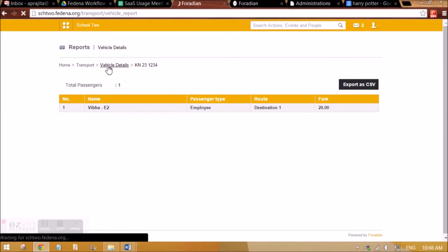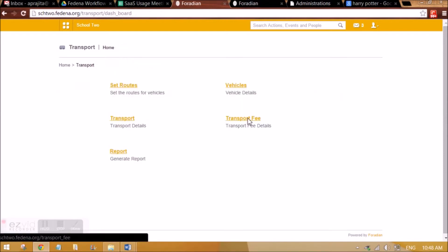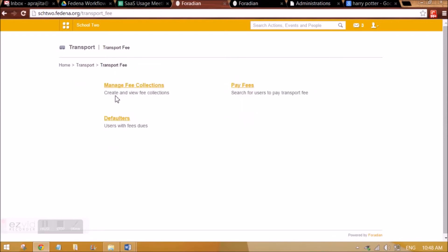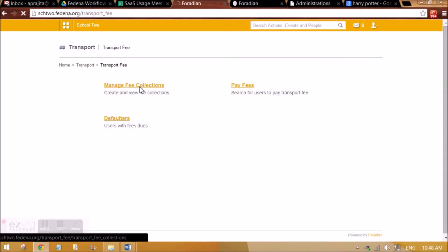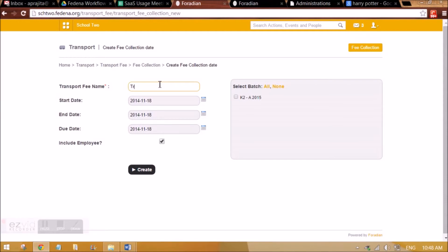Then we have a transport fee. In the way we did it for hostel, we can create fee collection. We can go to fee collection and create a fee collection for the batches, and it will also be applicable to the employees if I take include employee. Let me create fee collection for this employee that I just had allocated vehicle to.